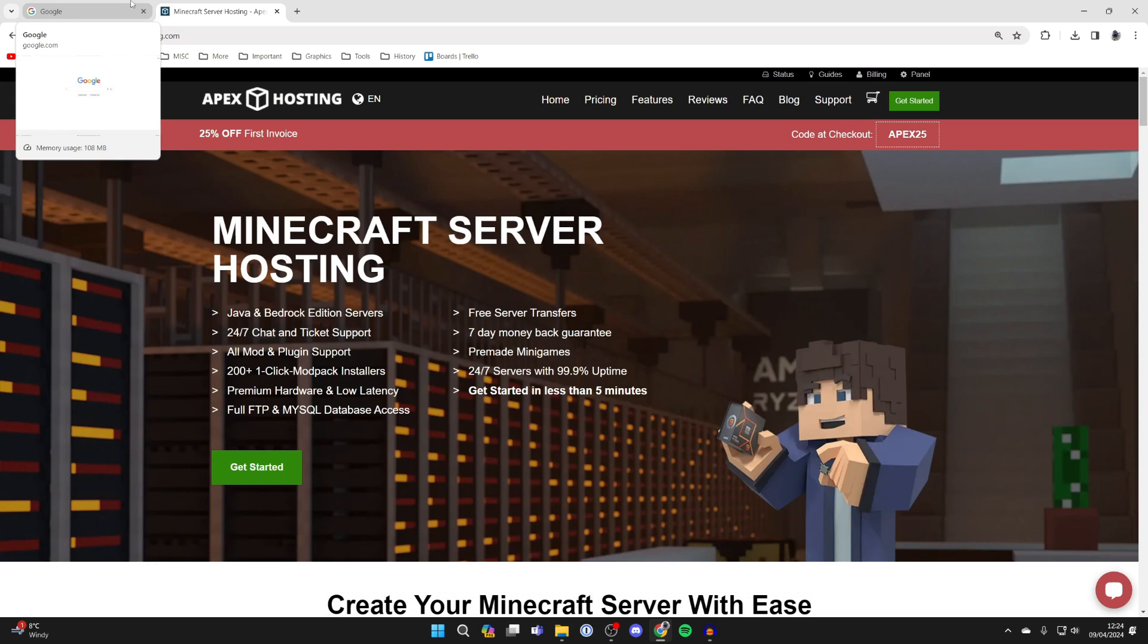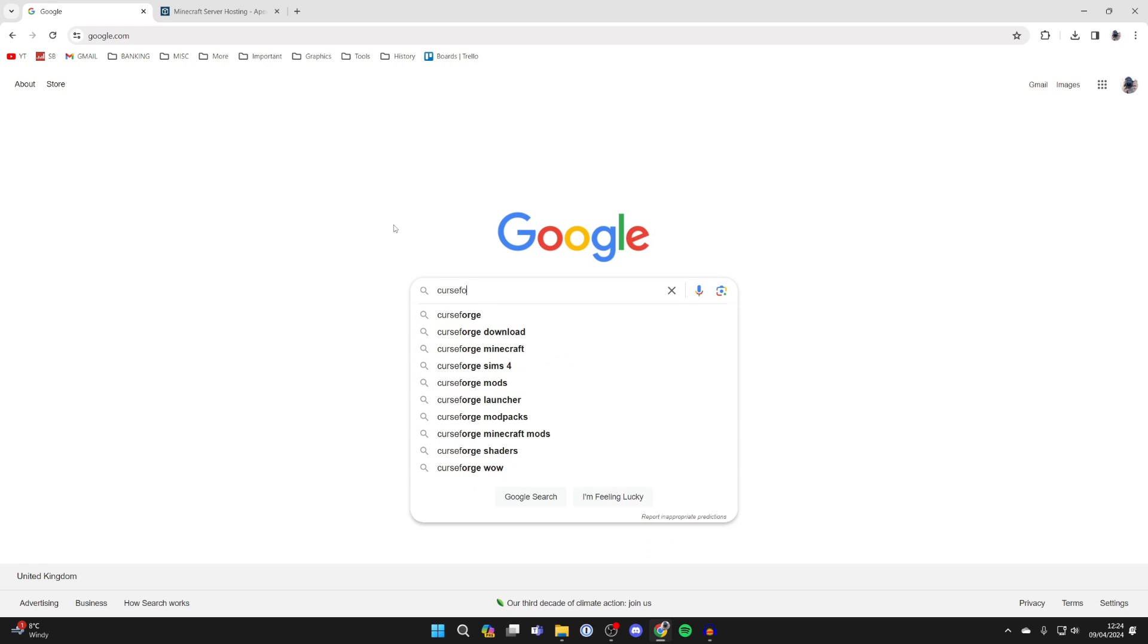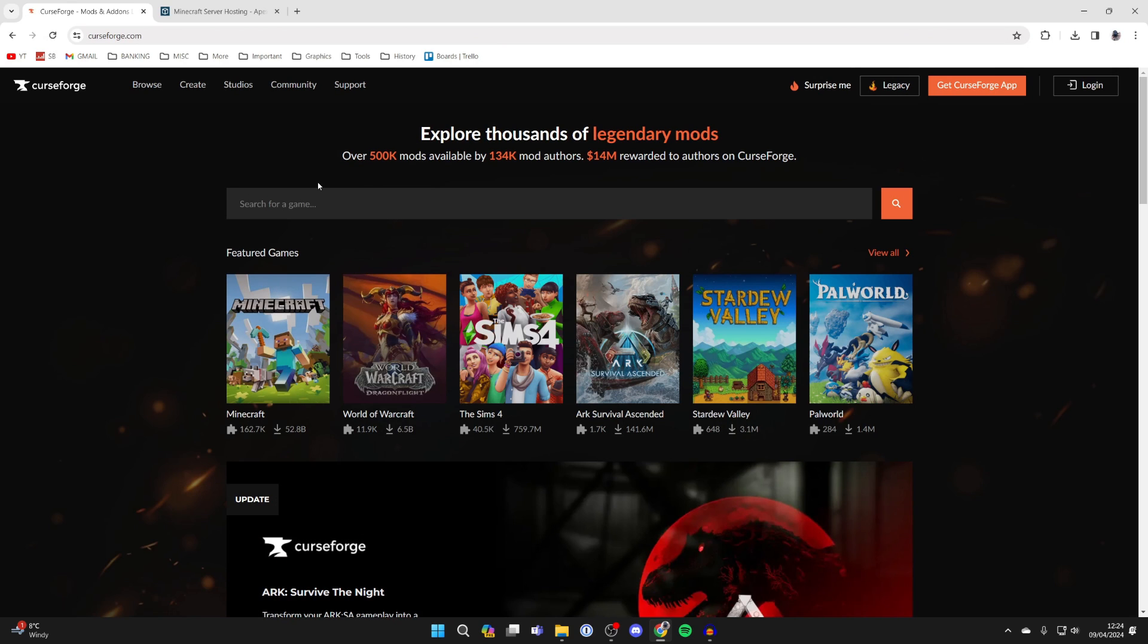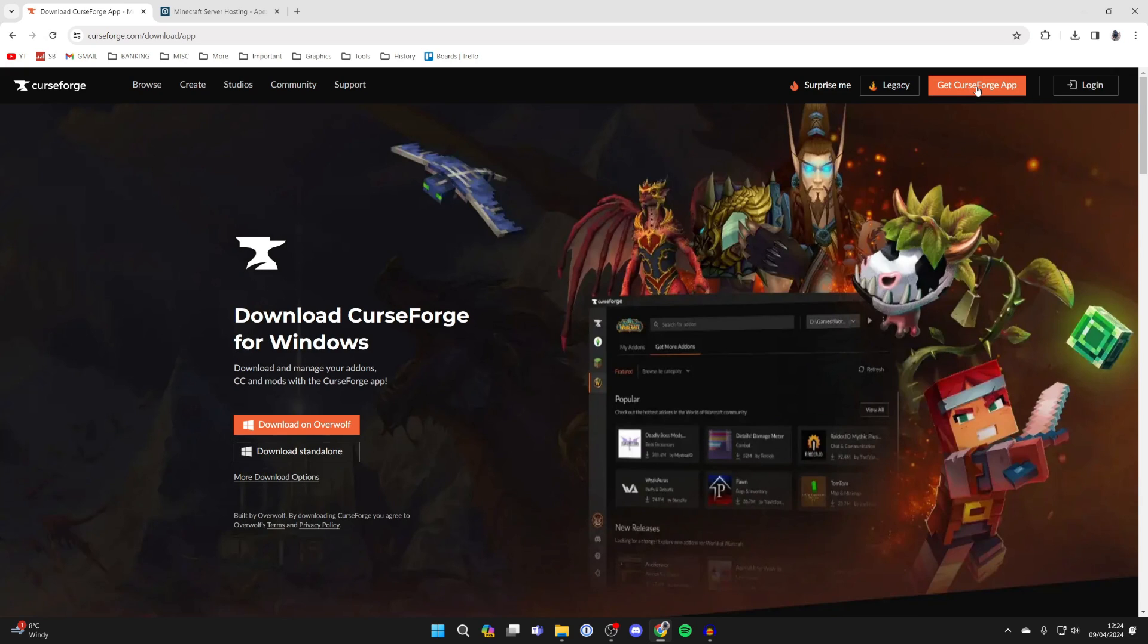Big thanks to Apex. To continue with the guide, search for CurseForge. CurseForge is essentially a mod pack loader. Go to curseforge.com, click 'Get CurseForge App' in the top right, then click 'Download Standalone.'